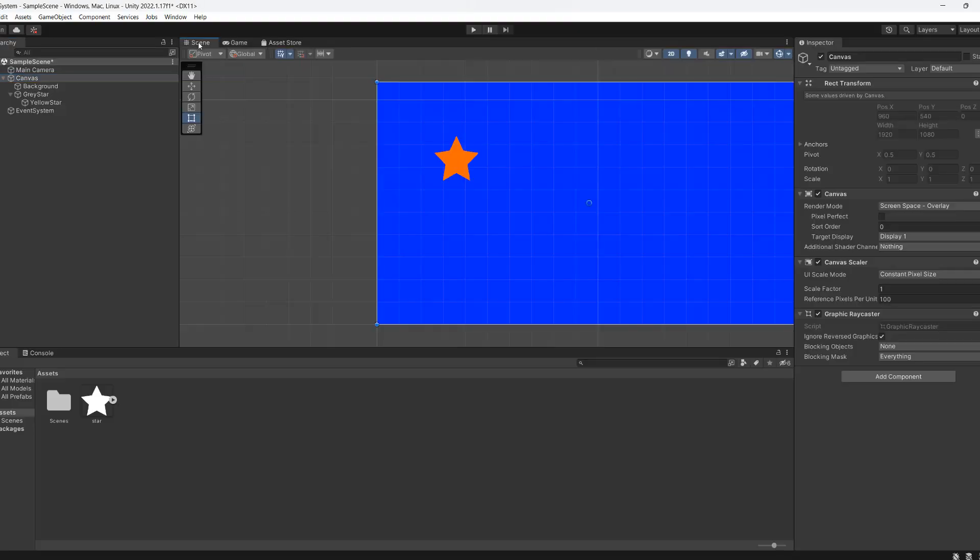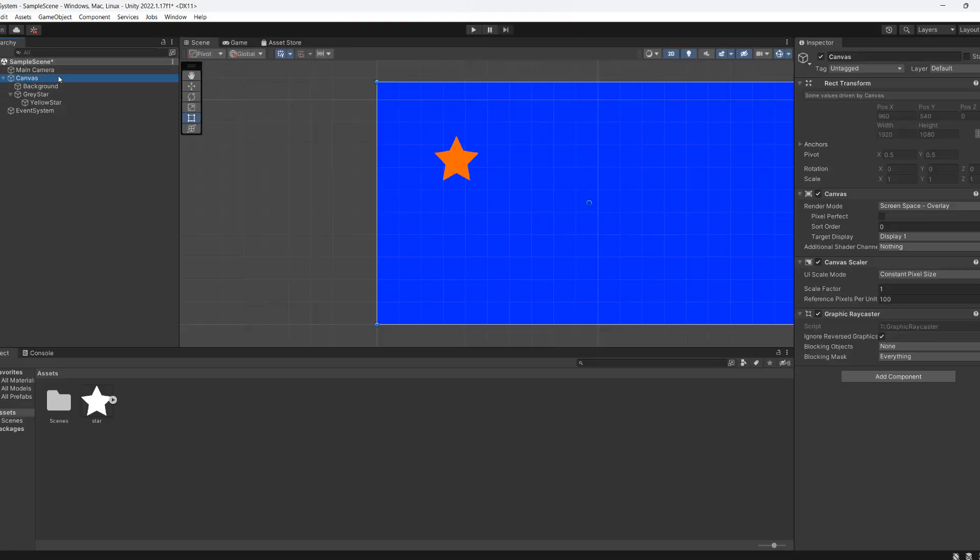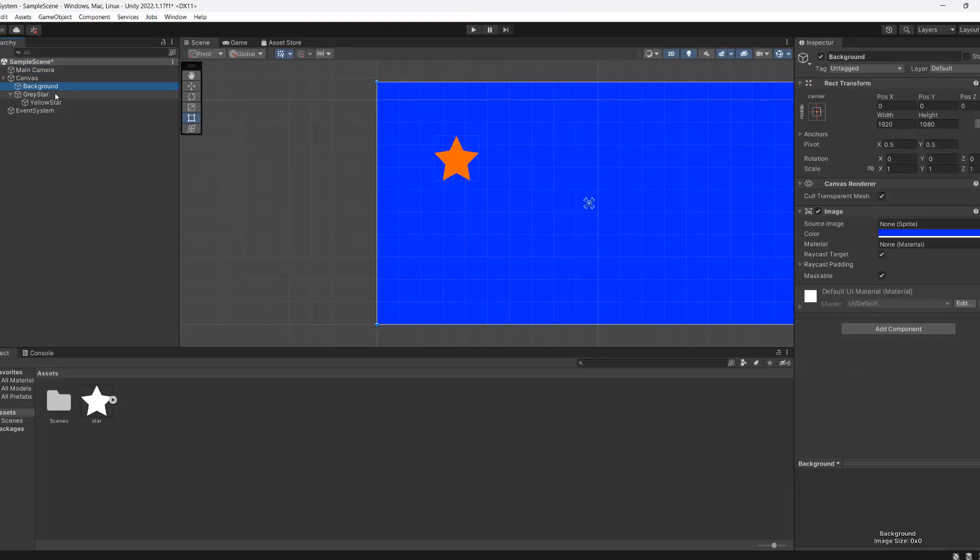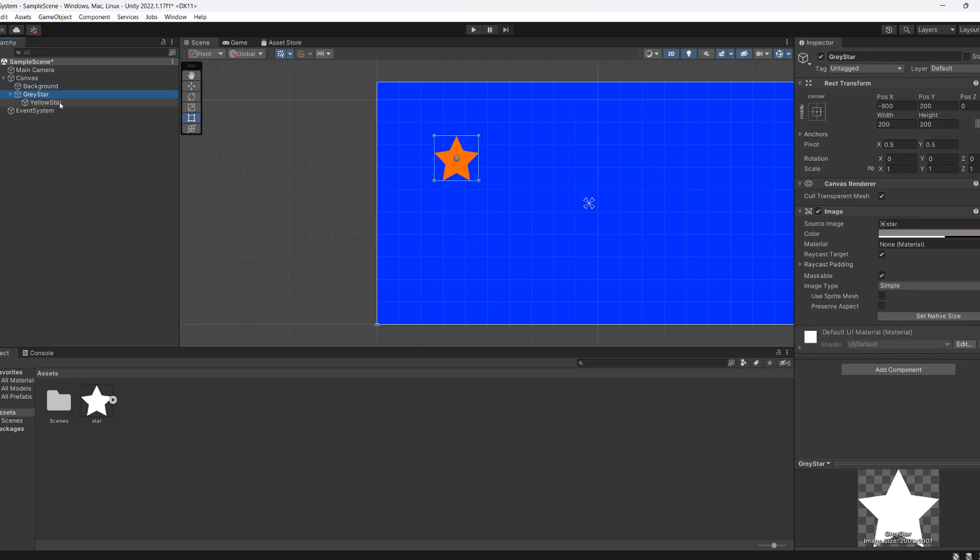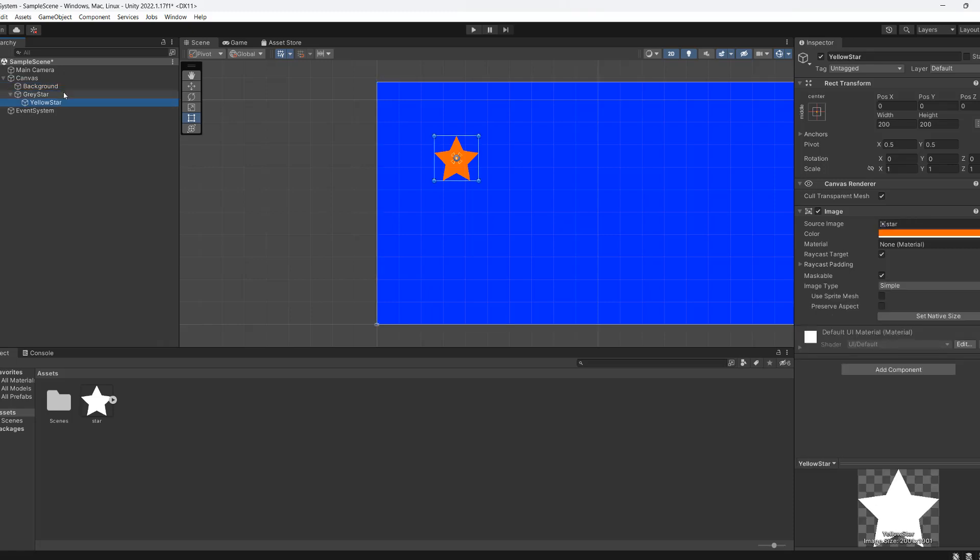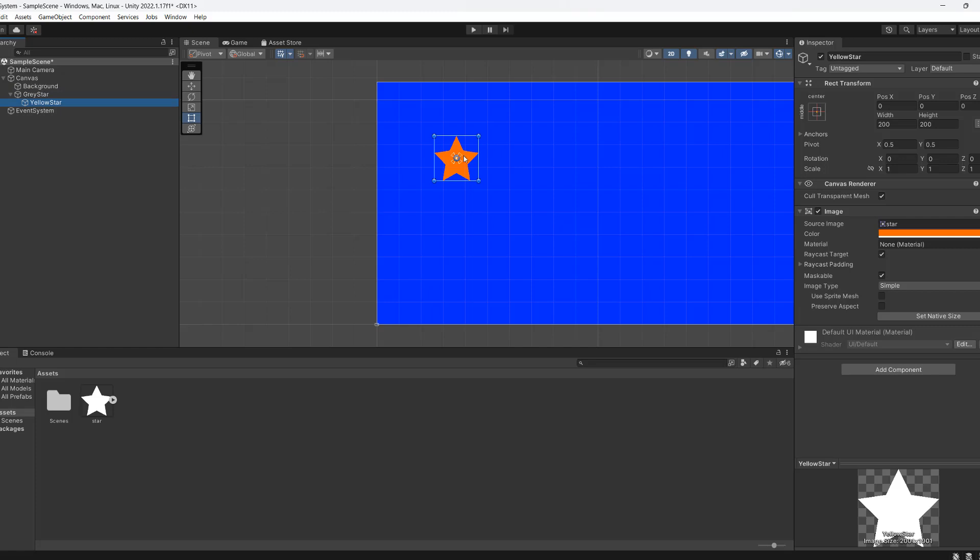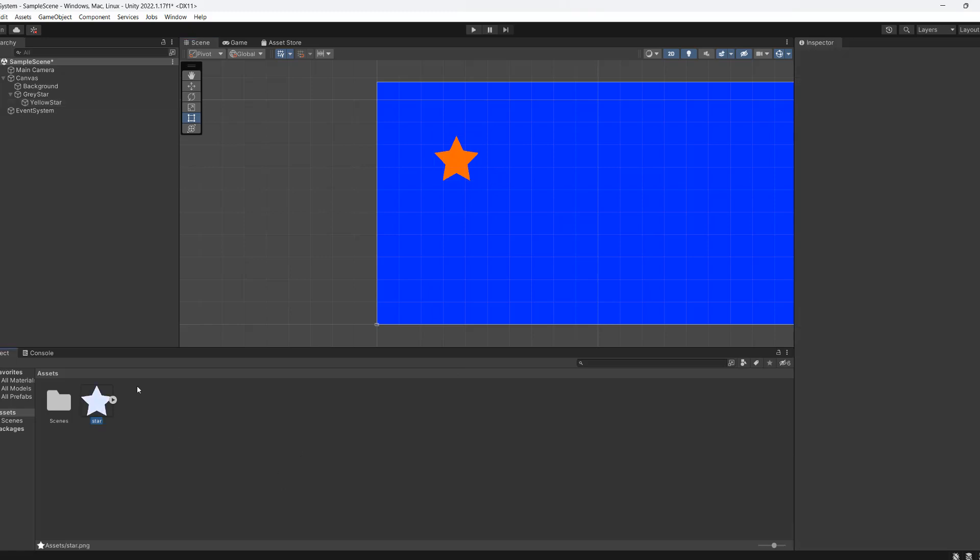So we've got an empty project. We've got a canvas, we have a camera, we have a background, we have a gray star and then a yellow star as a child. So if we drag the yellow star off of the gray star, as you can see, there's a gray star of the same size underneath it.